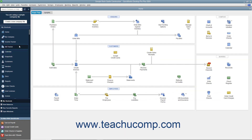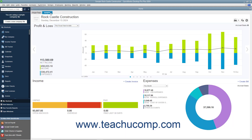The Insights tab contains graphs that let you see how the company is performing. To see the contents of the Insights tab, click the Insights tab in the upper left corner of the home window. At the top of this window, your company logo, name, and the date appear at the left side.